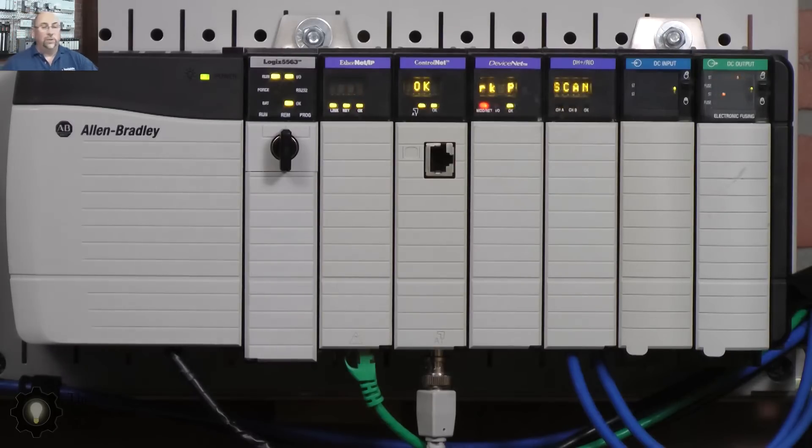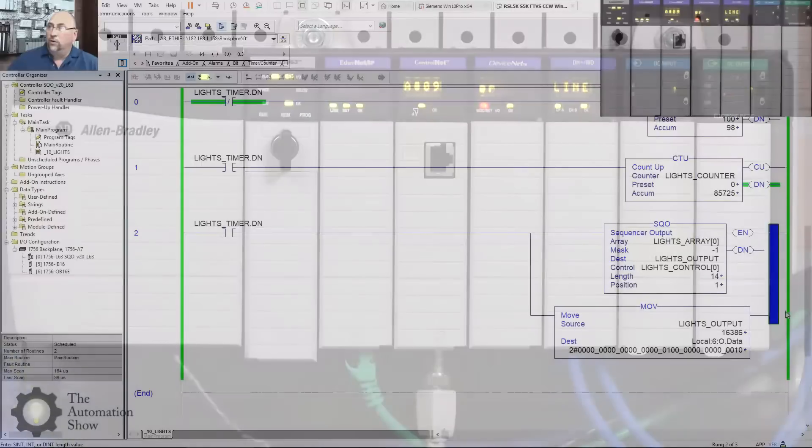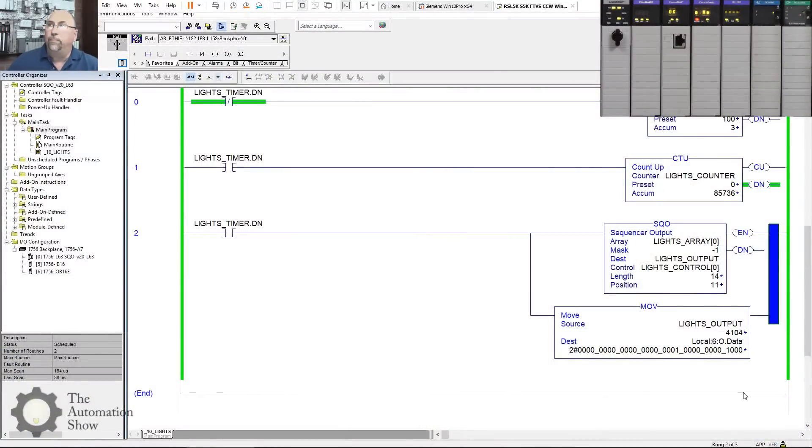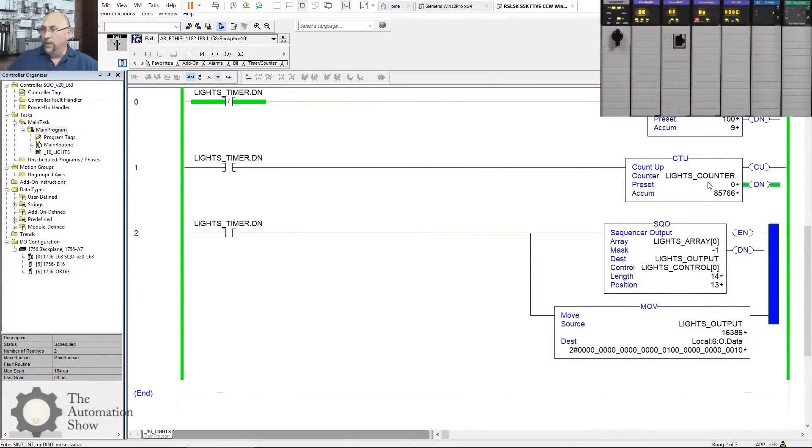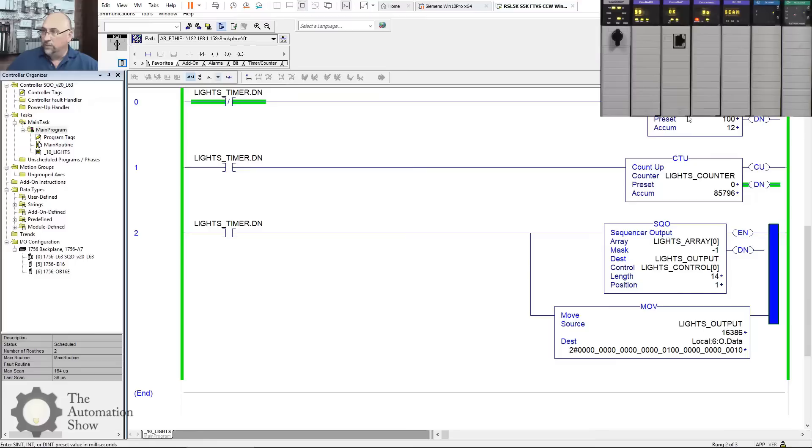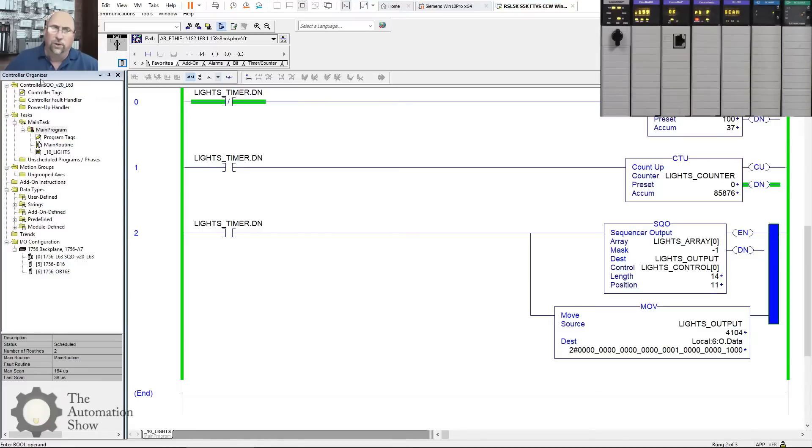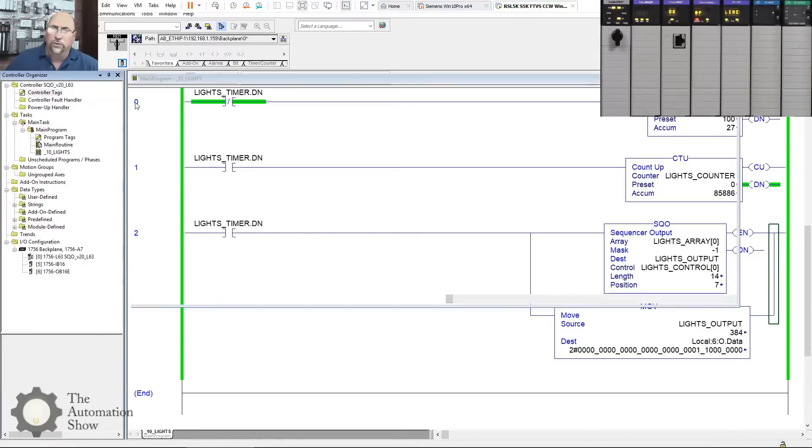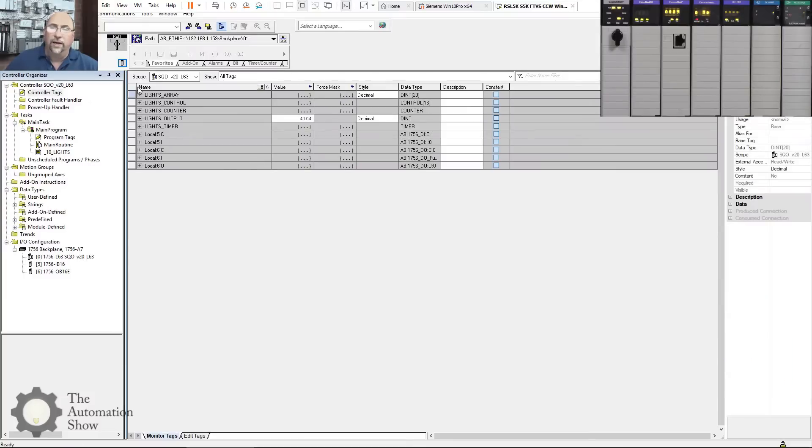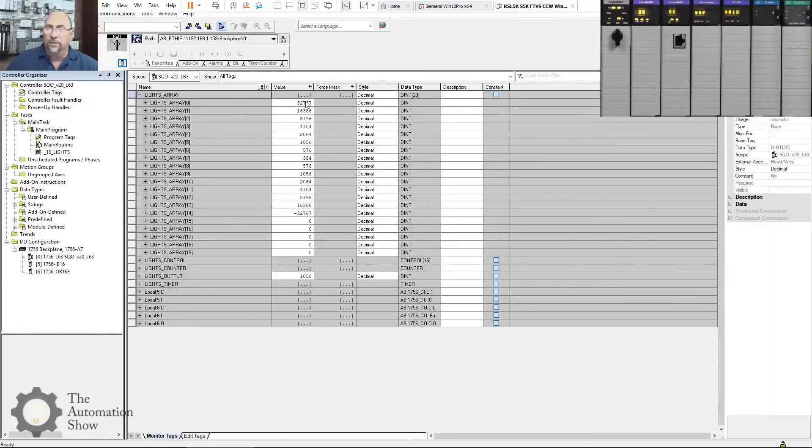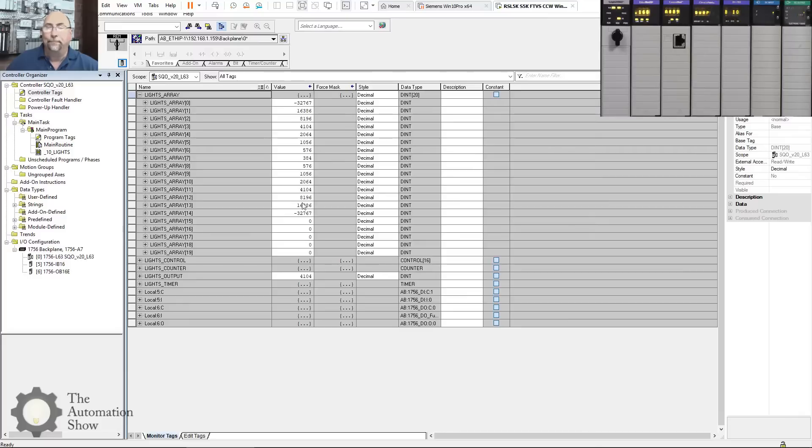If we take a look over here in the program, you can see that this is being accomplished with a SQO, right? So I have a timer, a counter, an SQO, and a move. This is very similar to the video we did on the SQO. So if we go into the controller tags and we look at the array, you can see here's the numbers that are getting sent out there.